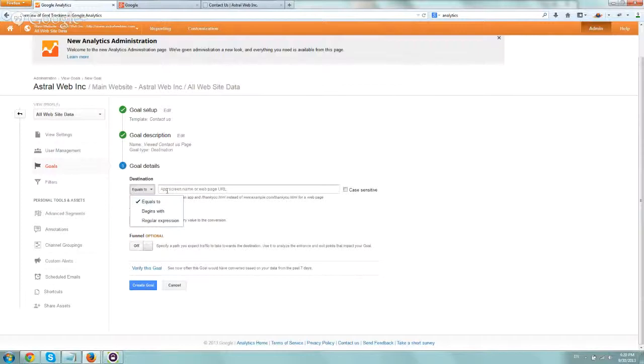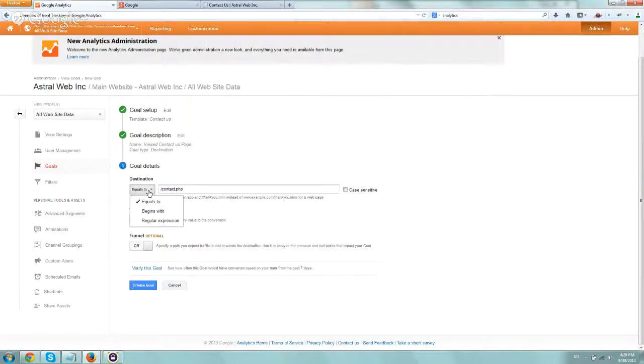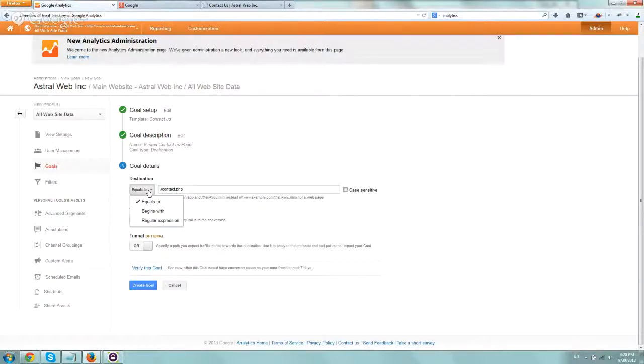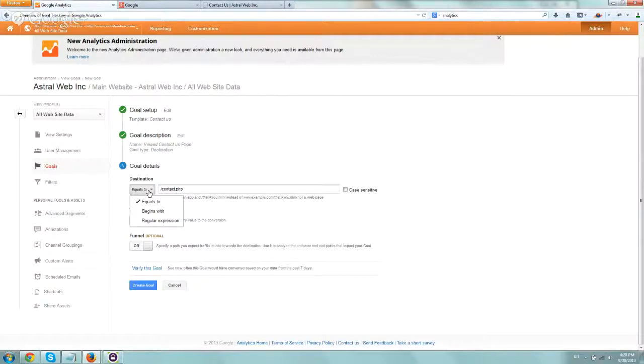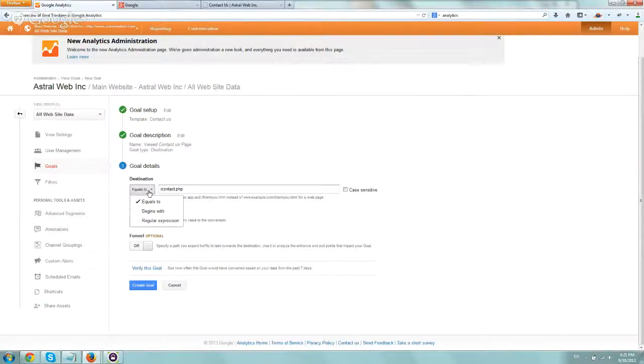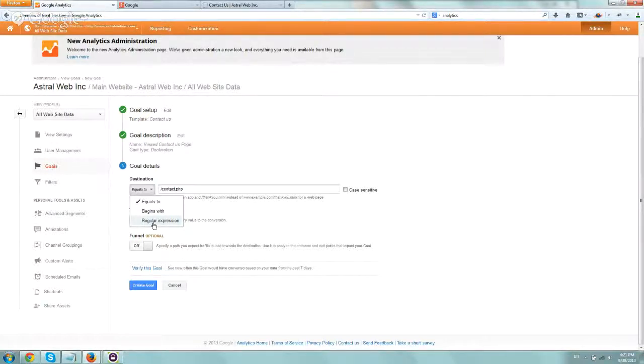Equals to, in our case, is exactly if someone lands on slash contact.php. Begins with means maybe if you have product pages that all have very similar, maybe the brand name in it. You can say anytime someone lands on a Casio related page, let's say I'm selling Casio watches, like Casio dash G-Shock or Casio dash watch bands, it'll trigger it. So you can trigger multiple pages, kind of like a group thing based on the URL. Regular expression takes it even further. You can match certain parts, like it ends with a .php or ends with, or has in the middle something.